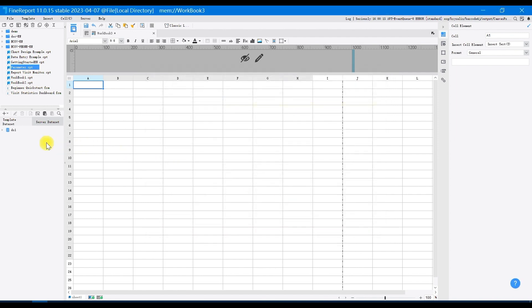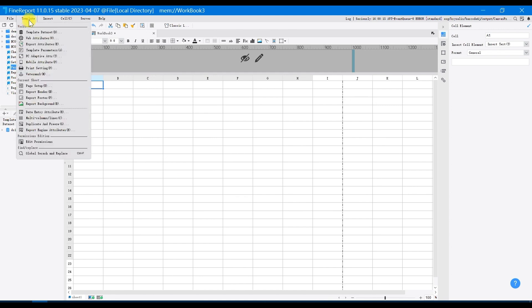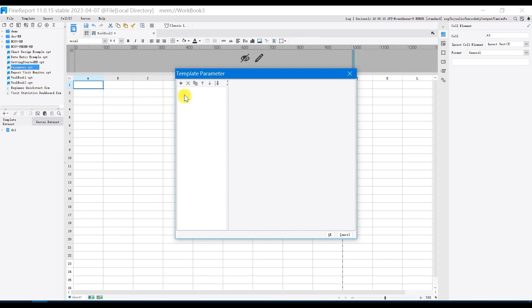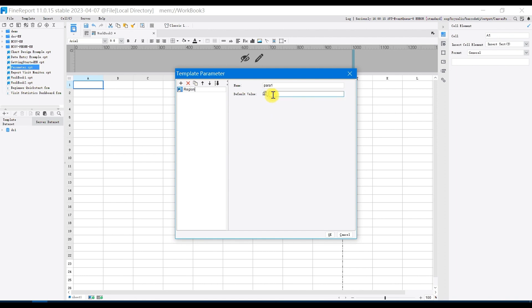Click on template in the top menu bar and select template parameters. Click the plus sign to add template parameters. Double clicking on the name on the right side can rename the parameter. Change the parameter name to region and you can see that the name on the right has already been changed to region.